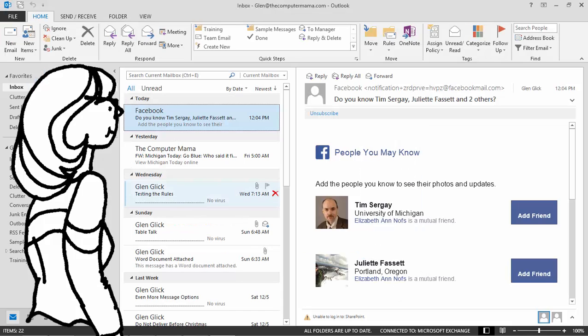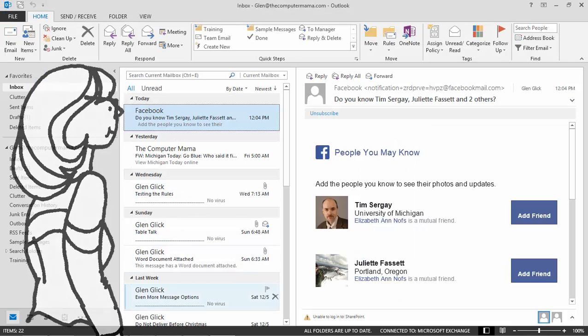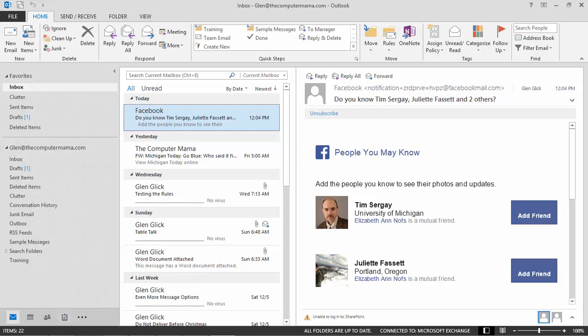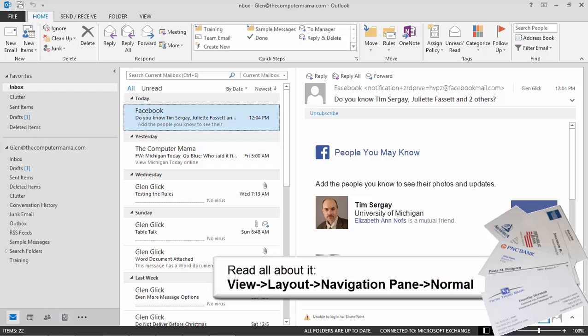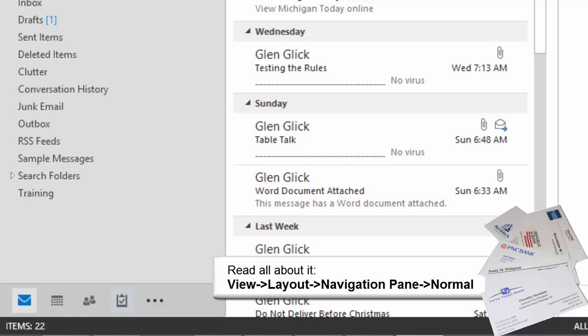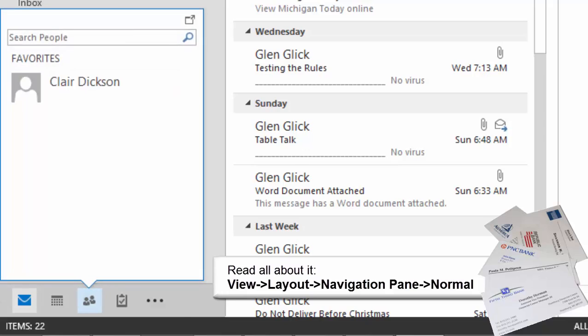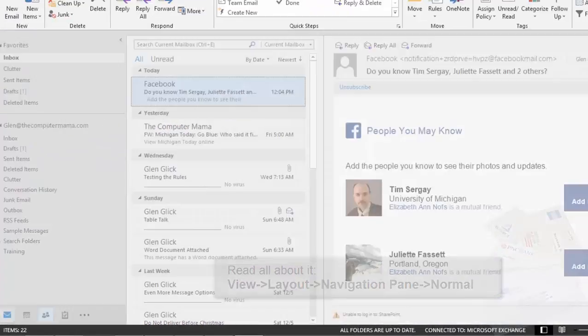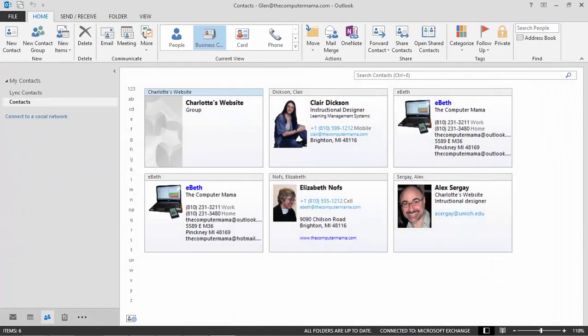Hello, Outlook. By default, Microsoft Outlook opens in the Inbox. Where are the contacts? Go to the bottom of the folder pane. There are several options, including Mail, Calendar, People, and Tasks. Click on the folder for People. Hello, Contacts.